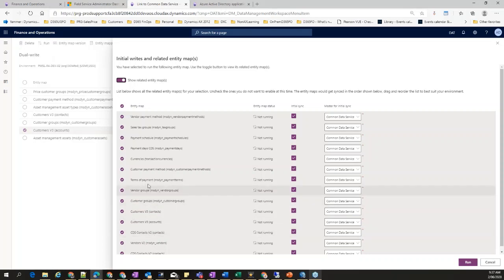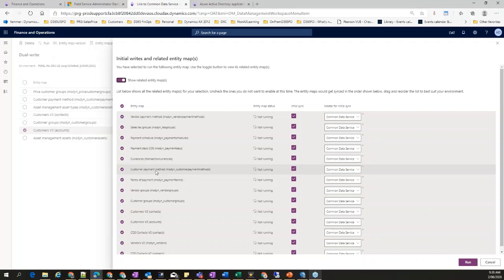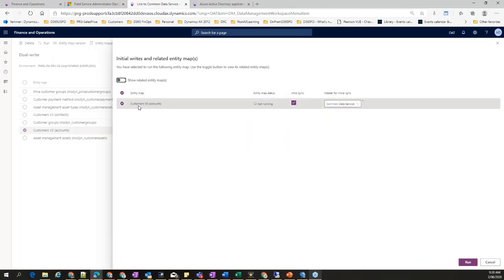For customers, you would want customer groups first, payment terms, currencies, payment schedules, tax information, and customer payment methods — all across to the environment. If you do not run these first and just run Customers V3, you will get failures. When customer information tries to move from FNO to CDS without having reference data like customer groups or payment terms already in CDS, it will give you error messages saying this information does not exist. So it is always worthwhile to look at related entity maps before running.